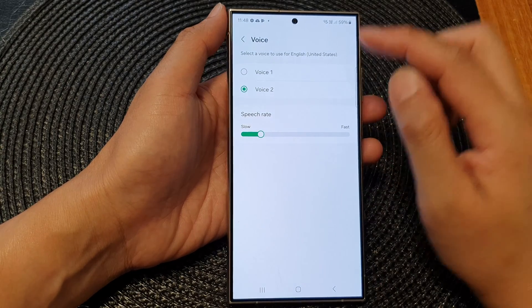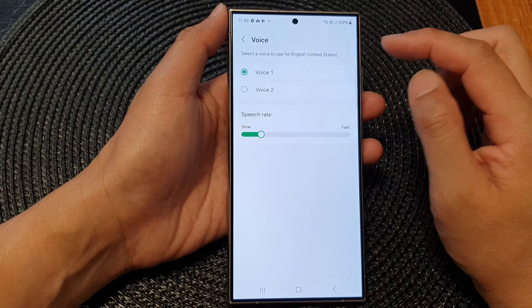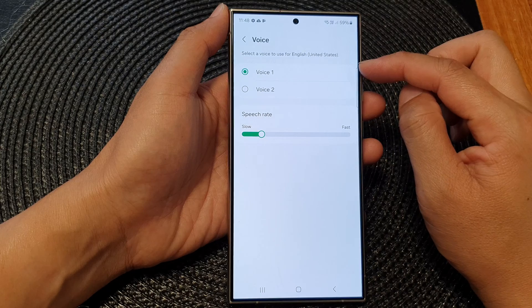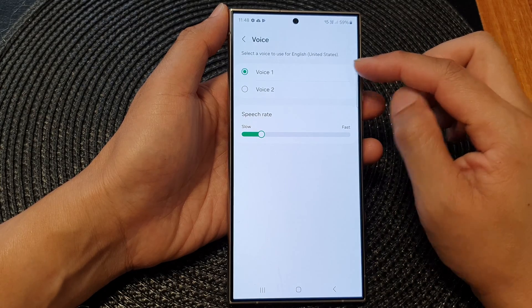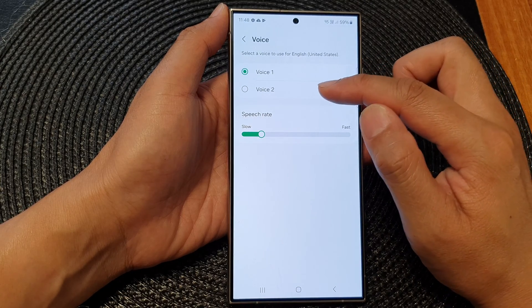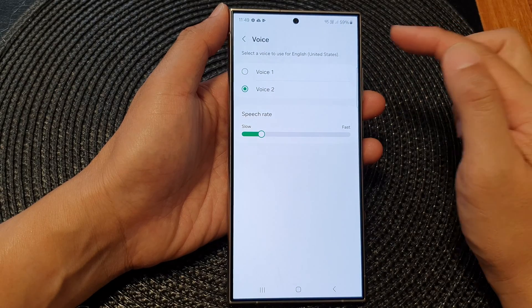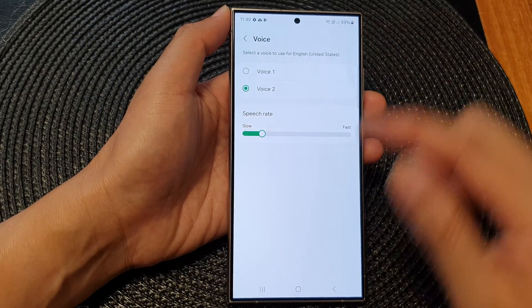In here, you can choose Voice 1. This is what it sounds like when you're translating a call, and this is the female voice. You can choose the male voice by selecting Voice 2. This is what it sounds like when you're translating a call.